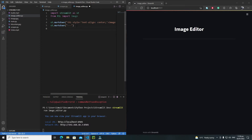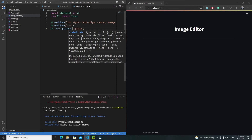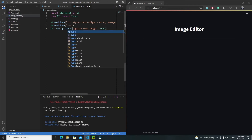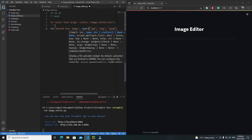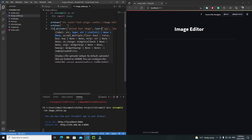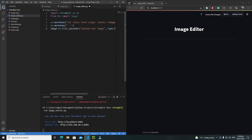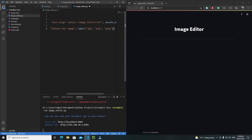Beneath the line, I'll create a file uploader widget to upload images. Write st.file_uploader with the label 'Upload your image', and in the type parameter pass all possible image formats such as jpg, png, and jpeg. The uploaded file will be saved in an image variable, which will hold the uploaded image.